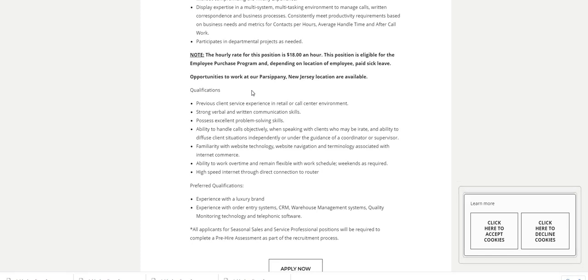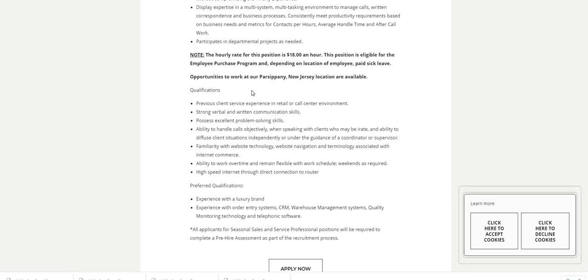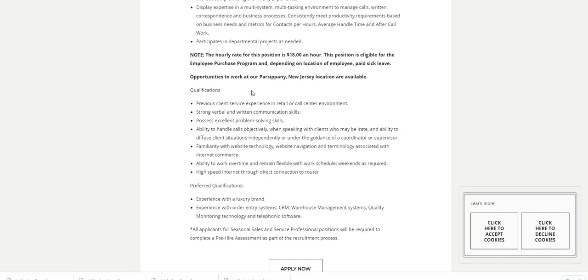You are familiar with website technology, website navigation, terminology associated with internet commerce. Ability to work overtime and remain flexible with work schedule, weekends as required. High-speed internet through direct connection to router.